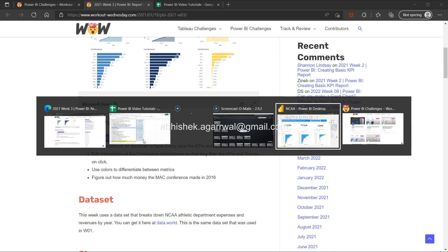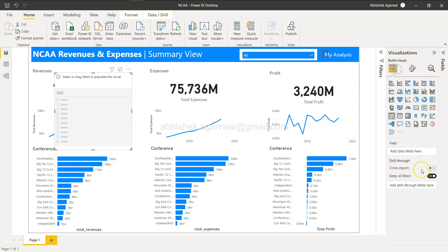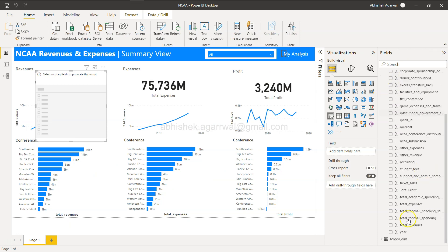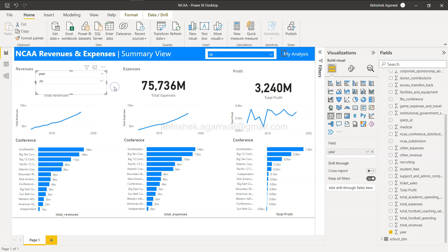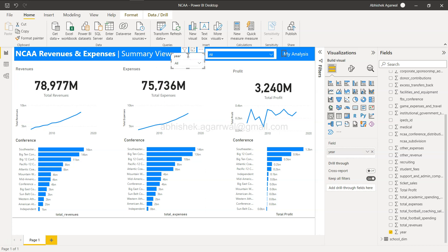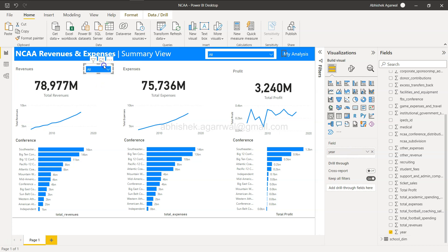Let's add the slicer for the year field. Here is my Power BI report — the coloring is slightly different but it matches the exercise. I'll click on the slicer visual, add the year field, and set it to a drop-down style. Rather than re-doing the formatting, I'll just copy and paste an existing slicer object to keep things consistent. I'll delete the new one and paste the formatted copy — that way formatting stays consistent without redoing it from scratch.